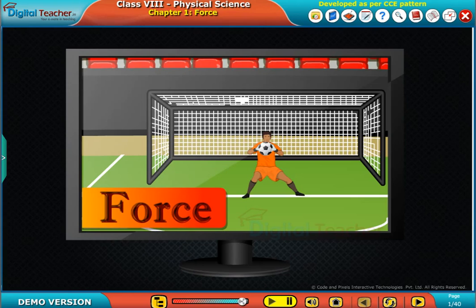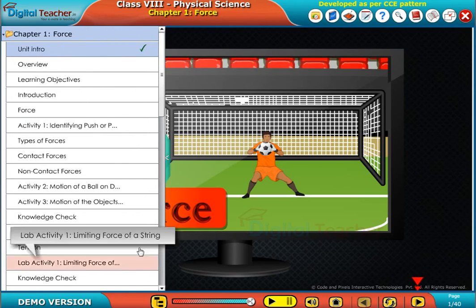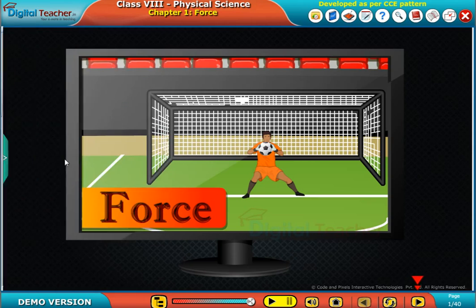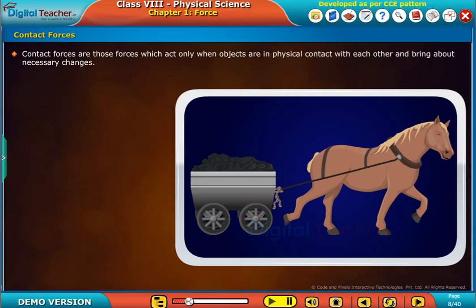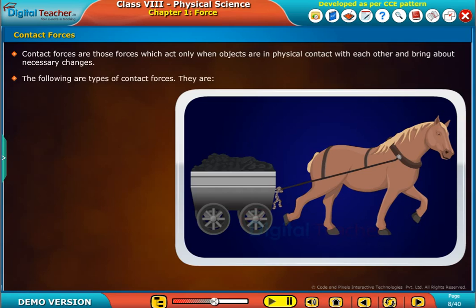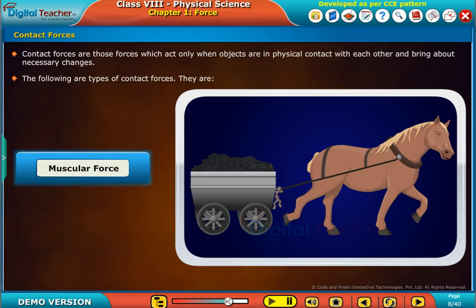Welcome to Chapter Four. Contact forces are those forces which act only when objects are in physical contact with each other and bring about necessary changes. The following are types of contact forces: muscular force and frictional force.